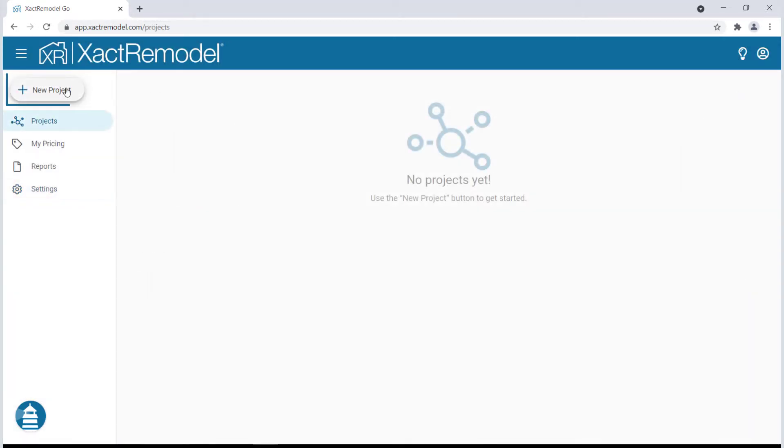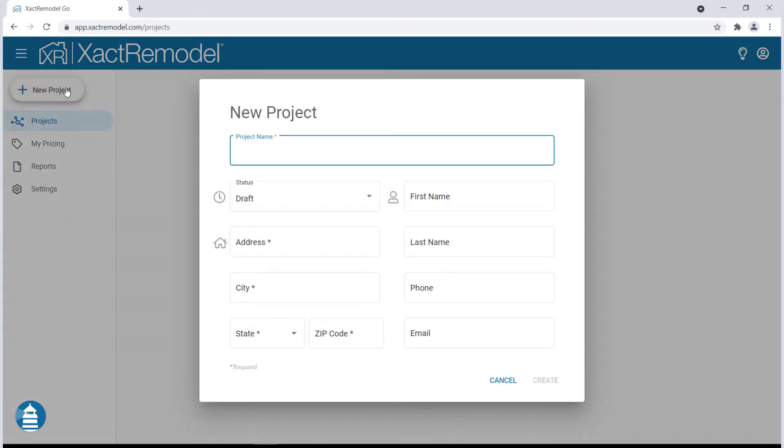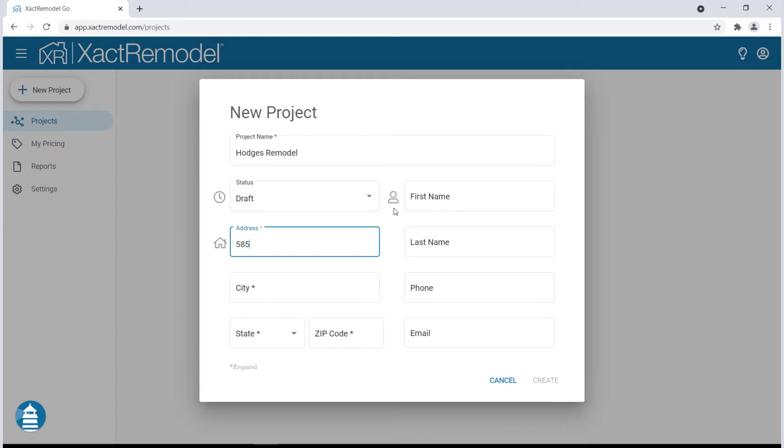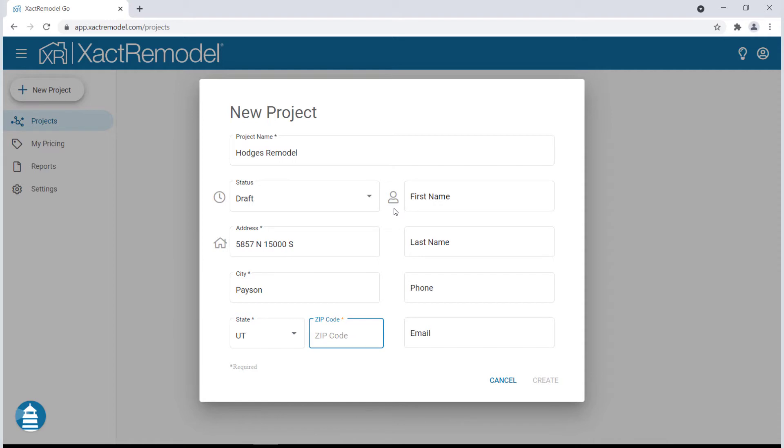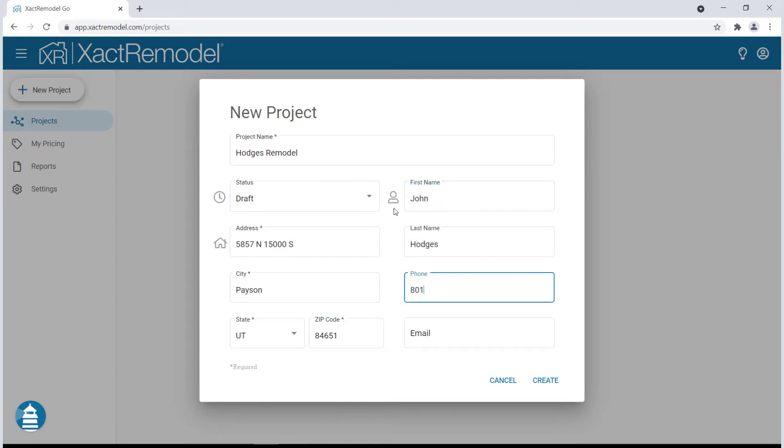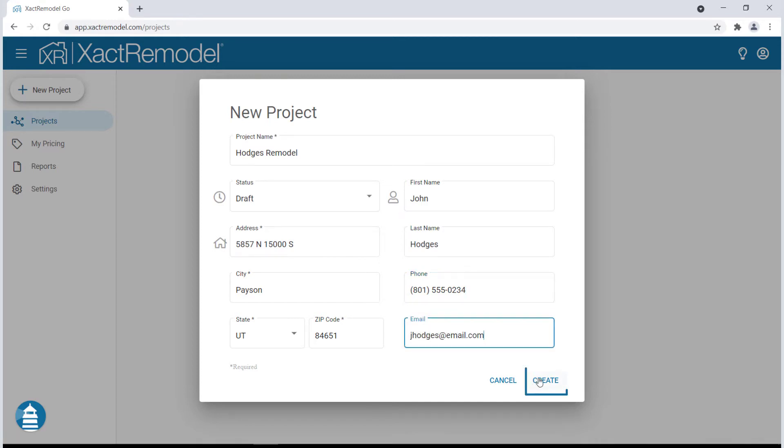Let's get started on a new bid. Click the New Project button from your dashboard. In the pop-up window, input the project details including the project name, address, and client contact info. It's important to note that the zip code entered for the project is what gives you the precise material, labor, and equipment cost data for that area.